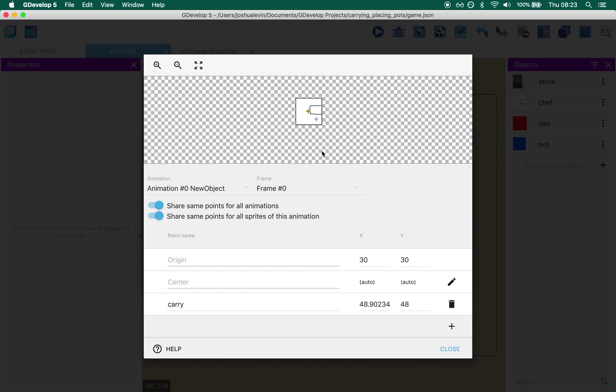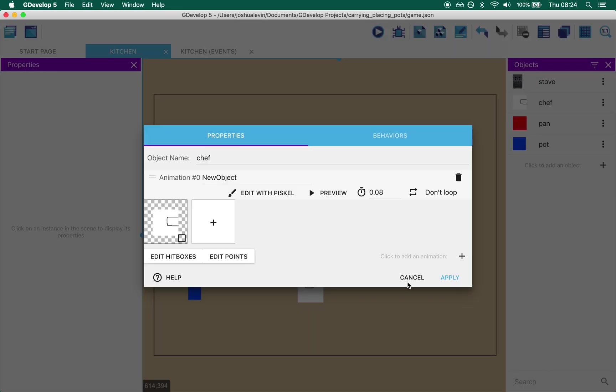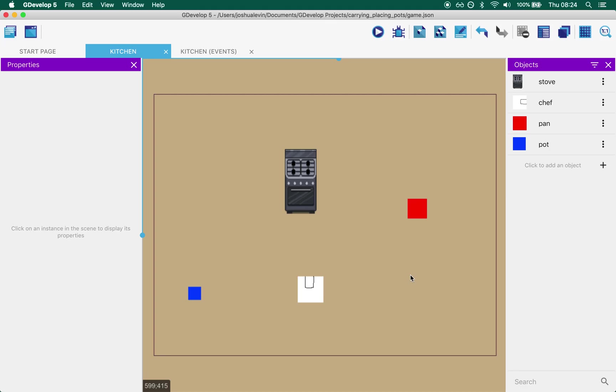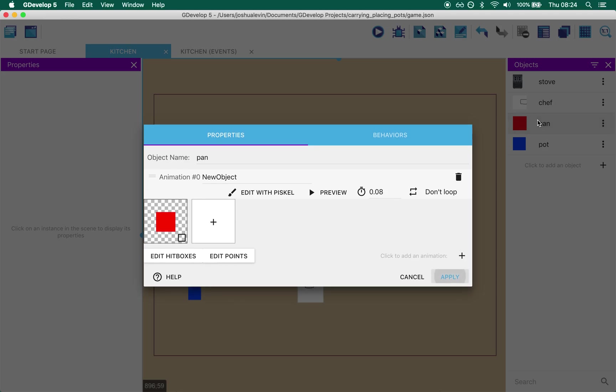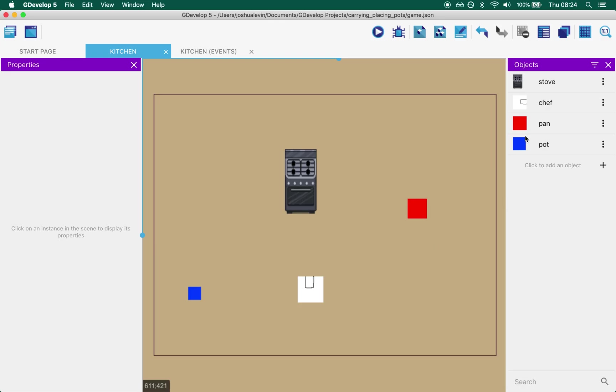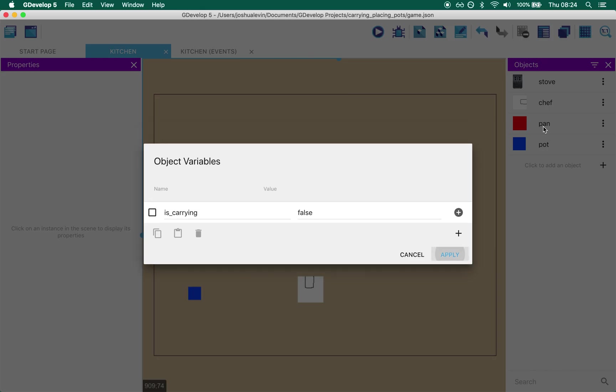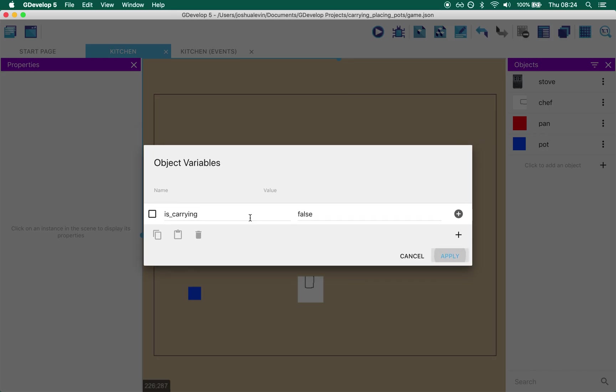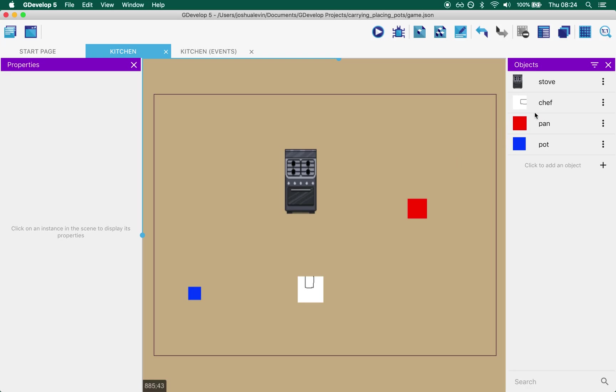So I've attached a point to hand called carry and when I want the chef to carry something I will attach that object to that point. Oh one last thing also on chef is that he has an object variable called is carrying and it's automatically set to false. And I will set is carrying to true when the chef is carrying something.